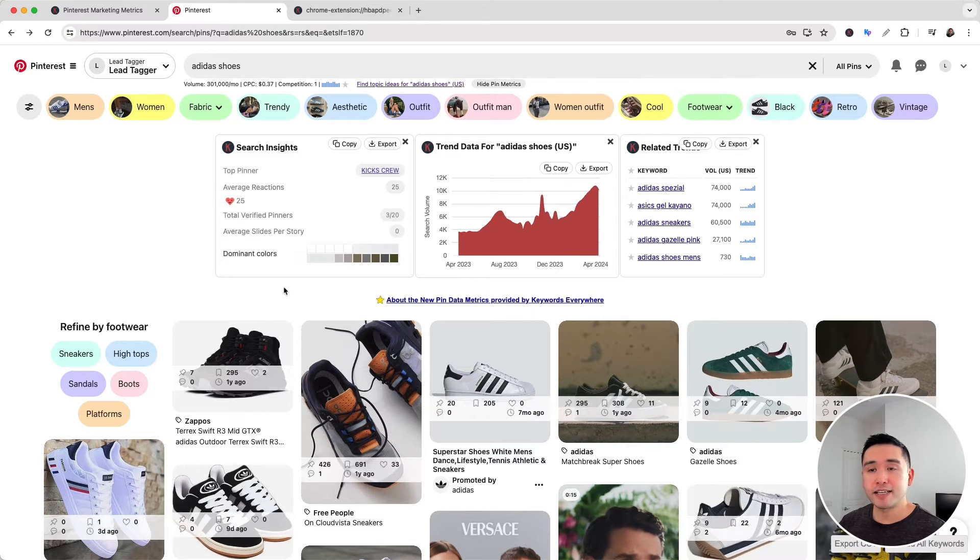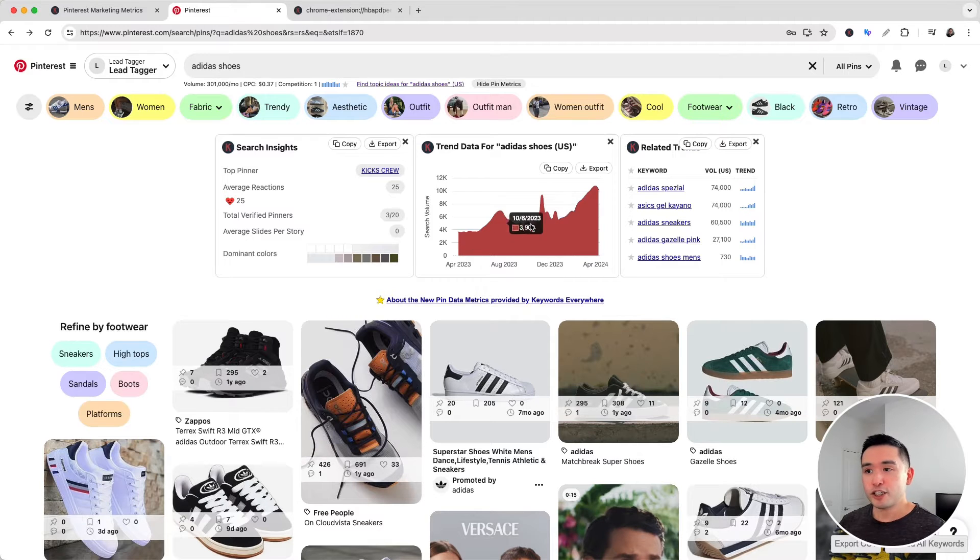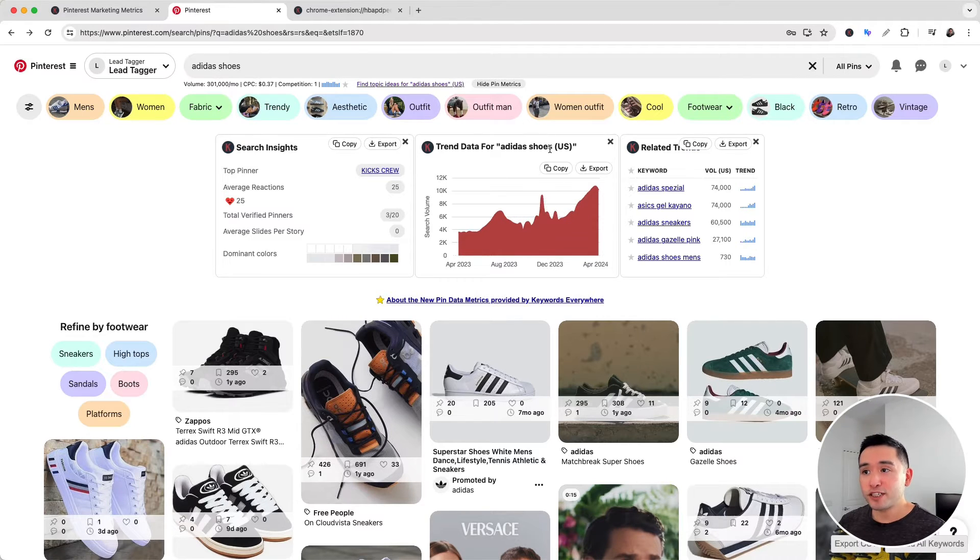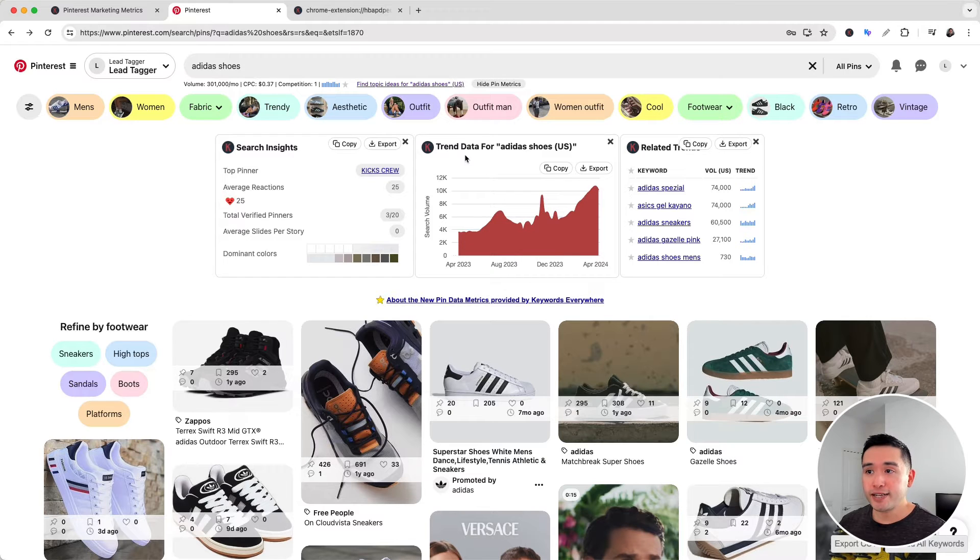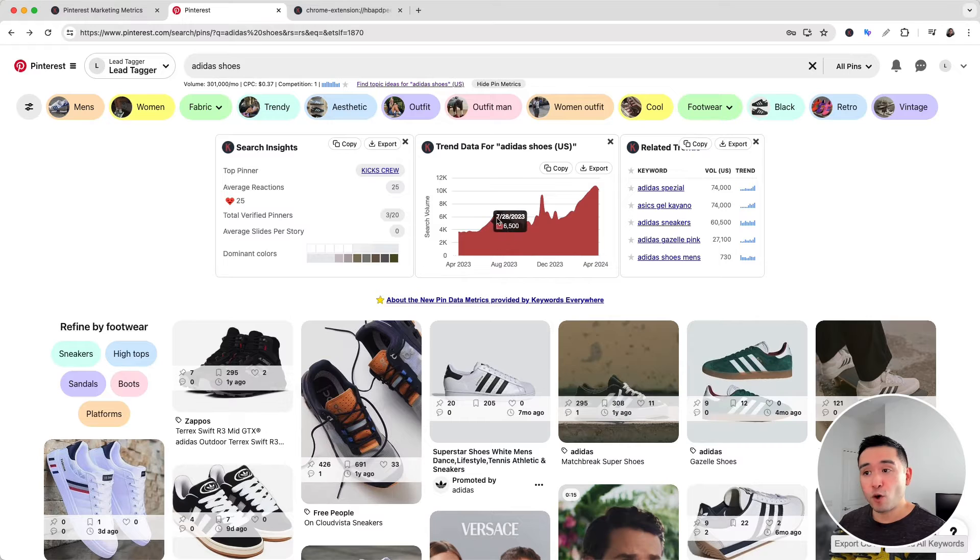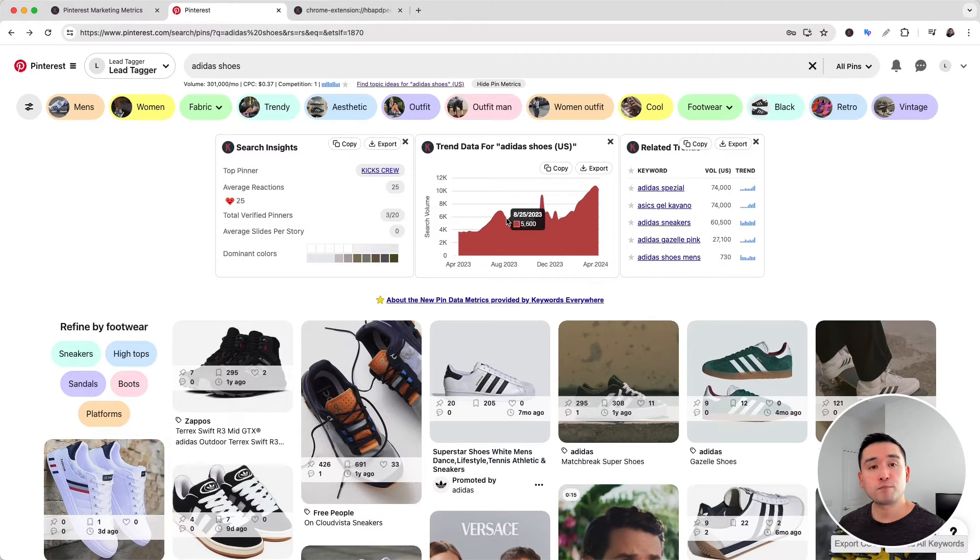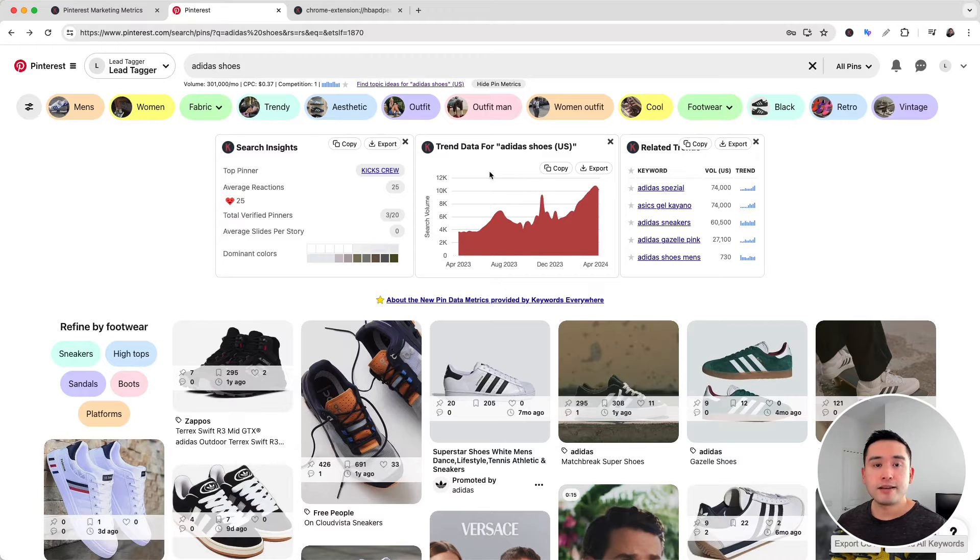The next one is the trend chart, which shows you the search trend for this search query over the past year. This trend data is taken directly from Pinterest Trends. As I hover over this graph, you can see the search volume, which is pulled from the Google Keyword Planner.